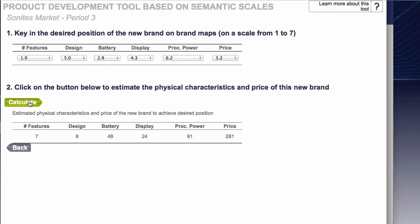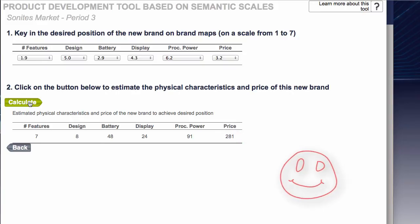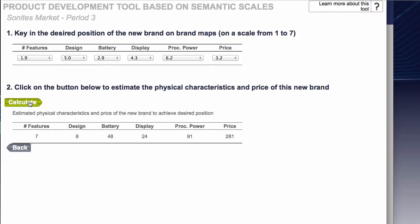And now you can see Features 7, Design 8 etc., and our price would need to be $281 and that in theory should hit the shoppers exactly where they are on the semantic map in the current period. Now remember the segments do evolve over time so they won't stay at the exact point that you looked at then. So you should really try and aim to be aiming for where they are going to be, not where they are now.